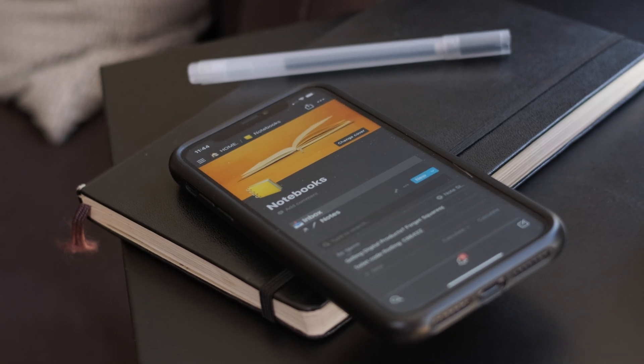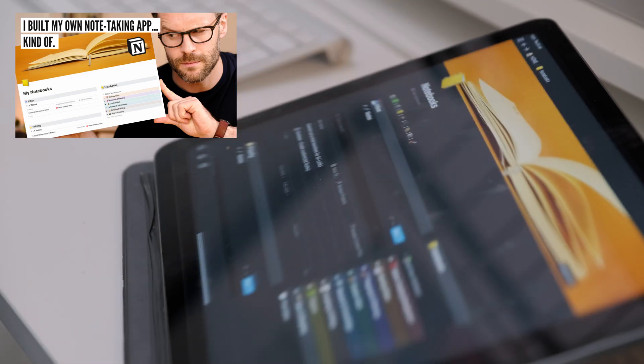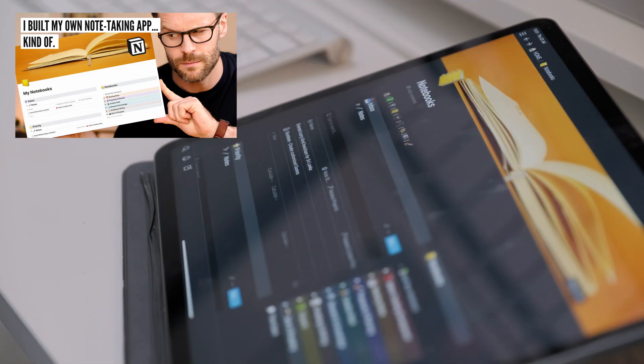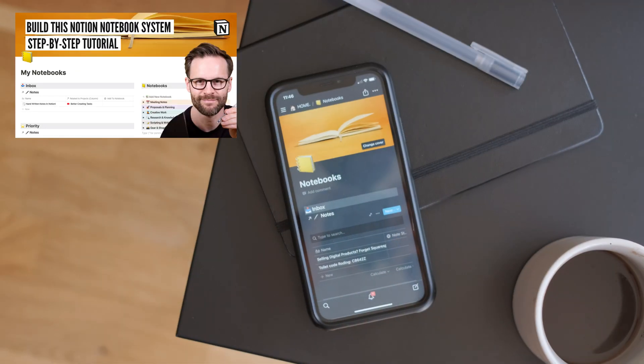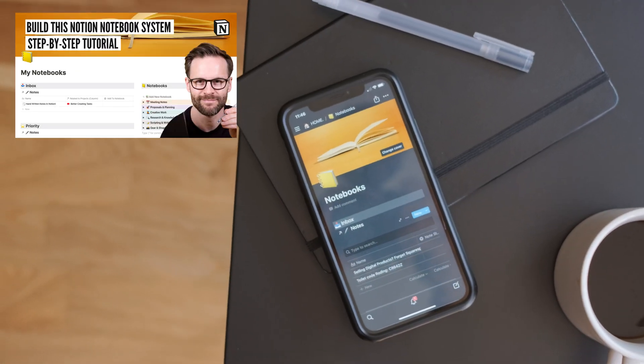And if you like the look of my notebook template, check out the videos in the link above and in the description for a tour and how to build it.